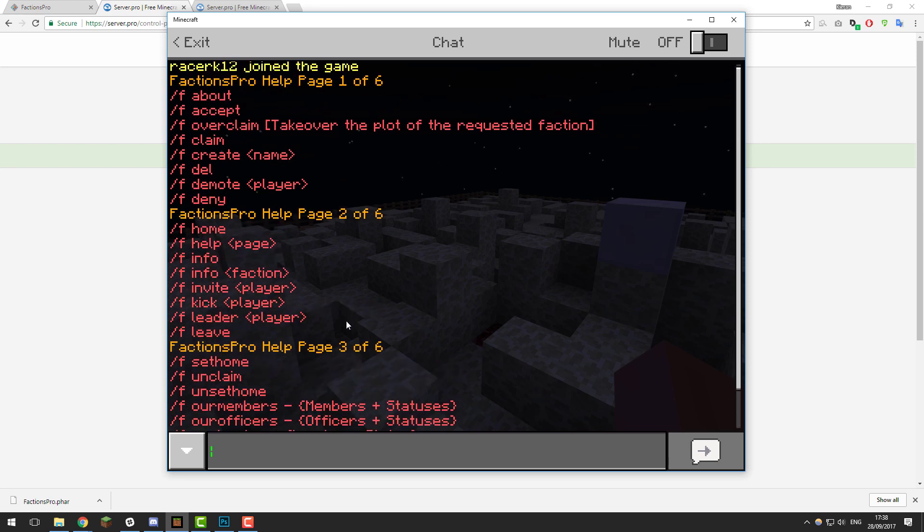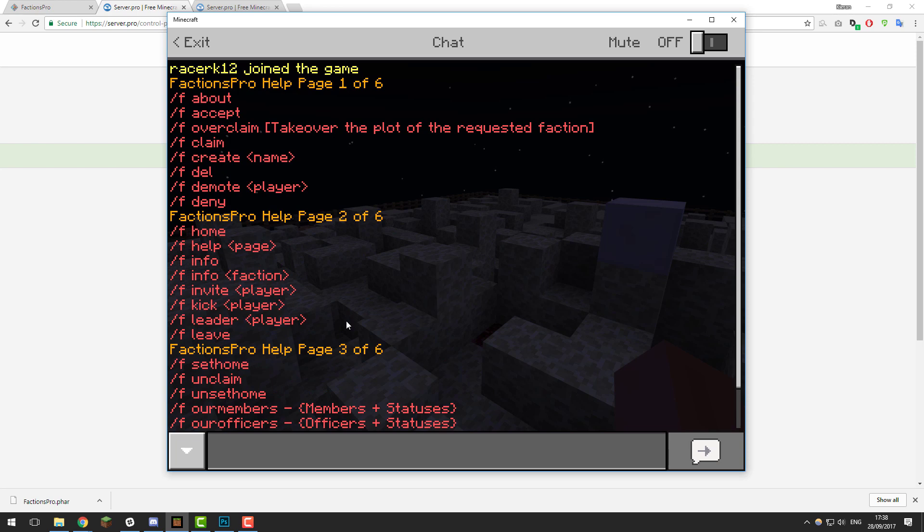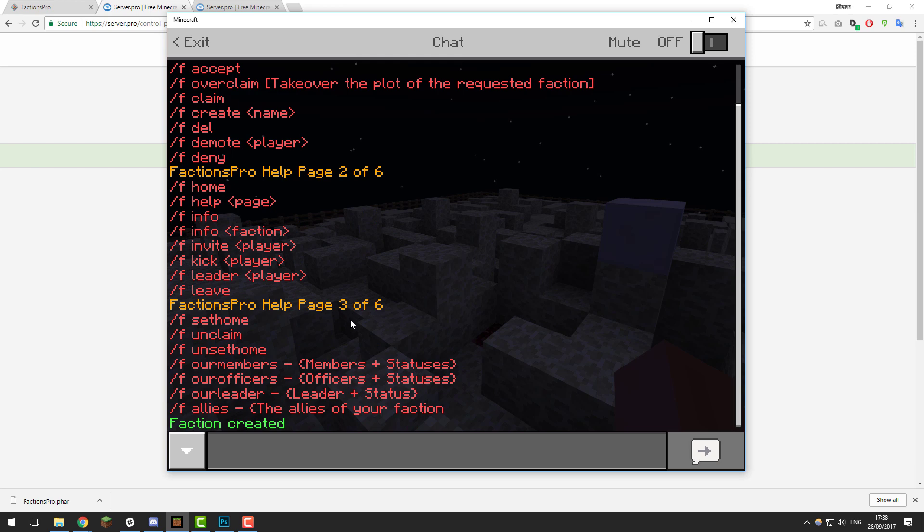If you need any help with factions or if you run into any problems, please contact our support. They'll be more than happy to help you. Other than that, you're basically done. Thank you for watching. I hope you have a great day. Goodbye.